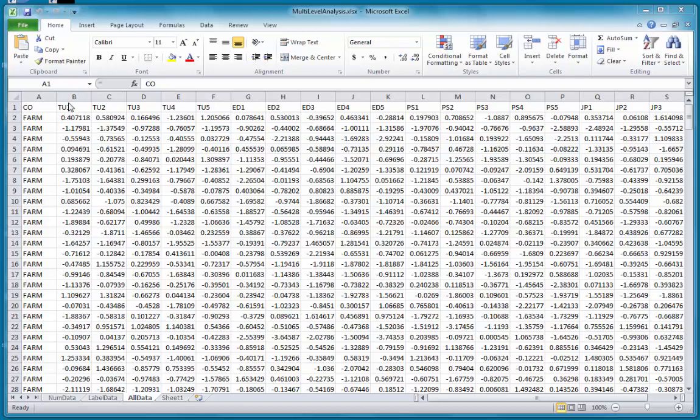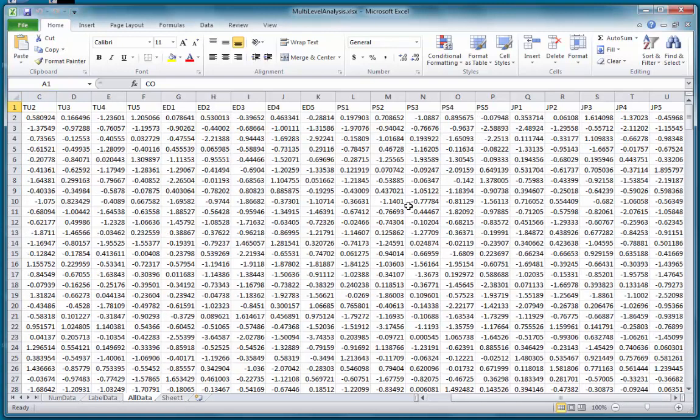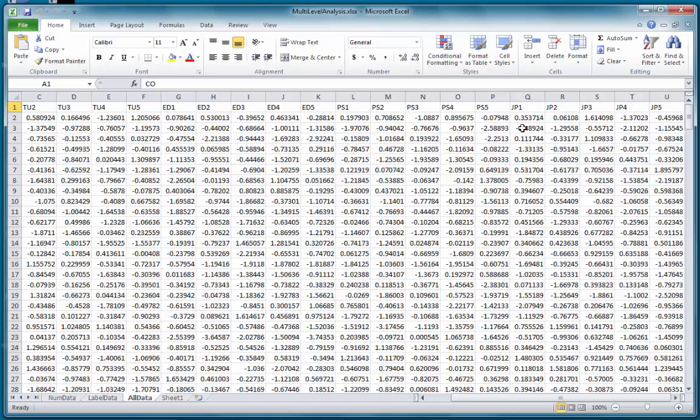TU is Technology Use, ED is the Level of Education, and PS is Problem Solving Ability of Employees. I want to assess the impact or the effect that these three latent variables have on JP, which is Job Performance, for which I have five indicators.